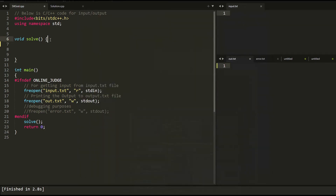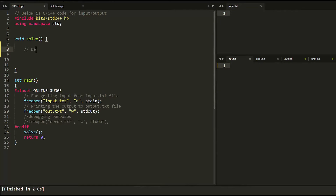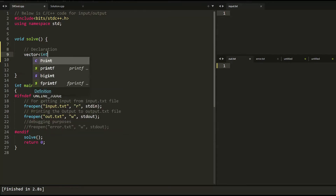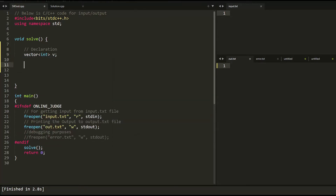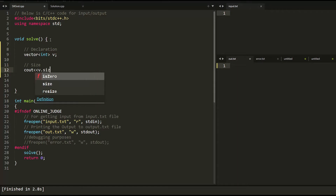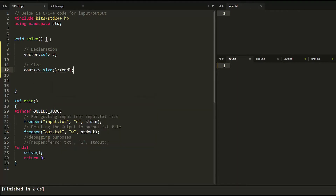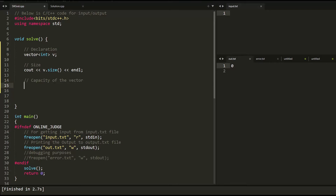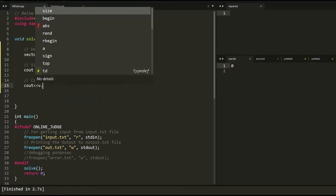Today we'll be learning about vectors. Let's start with the declaration part. I'll take a vector of integer data type and call it v. We can check the size of the vector using v.size(), and we can also check the capacity of the vector using v.capacity().